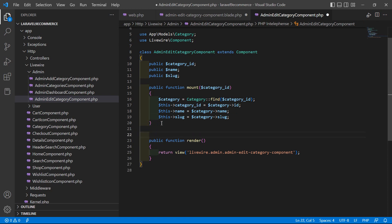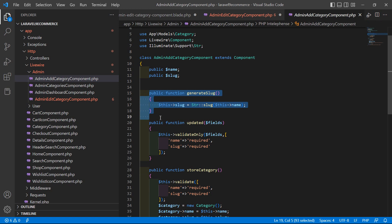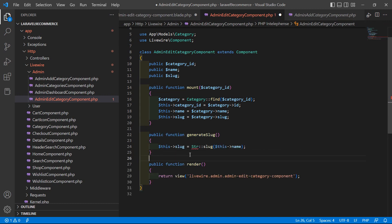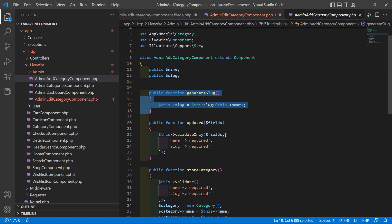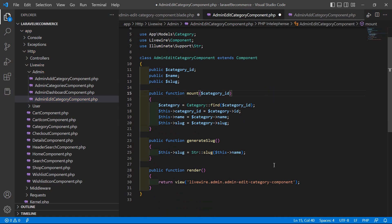After this, let's create a function for generating the slug. Write public function generateSlug — copy the implementation from the add category component and paste it here. Also import the Str class at the top.